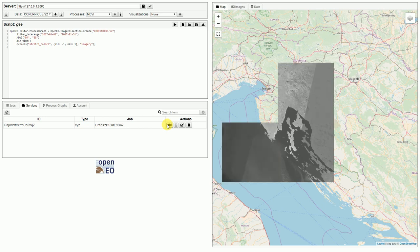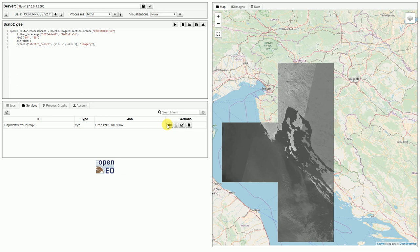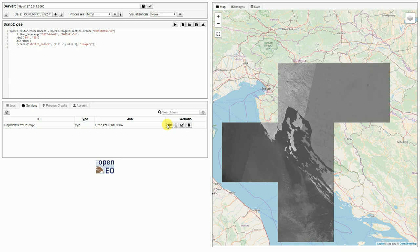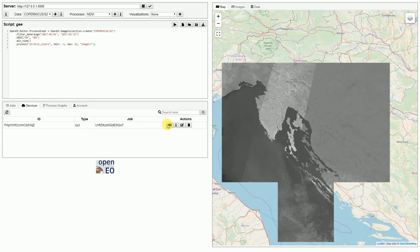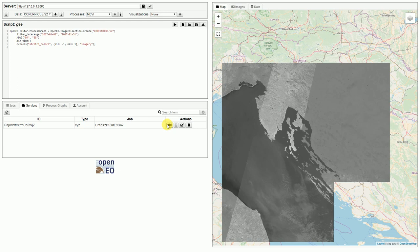But as you can see, it looks pretty good. And yeah, that's how OpenEO can communicate with Google Earth Engine. Thanks for watching.